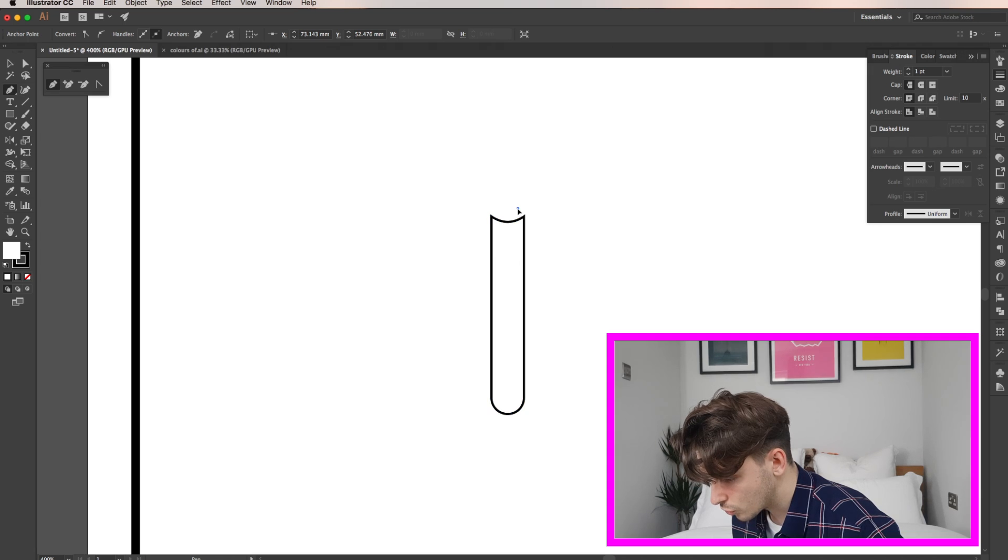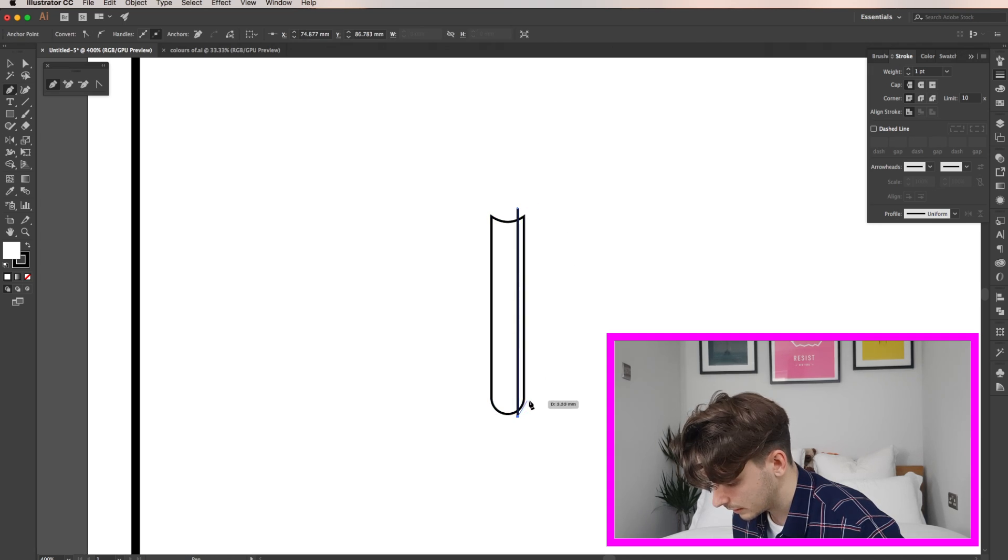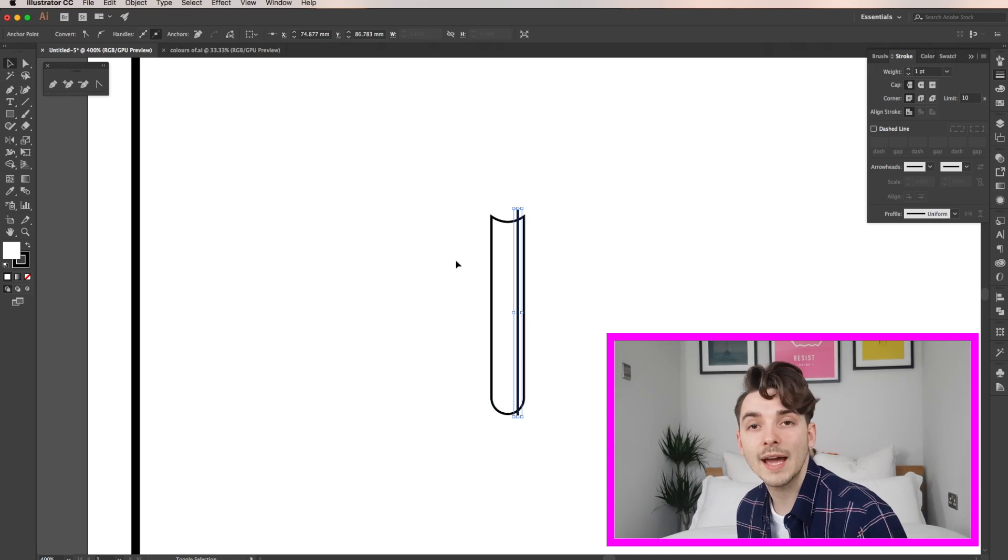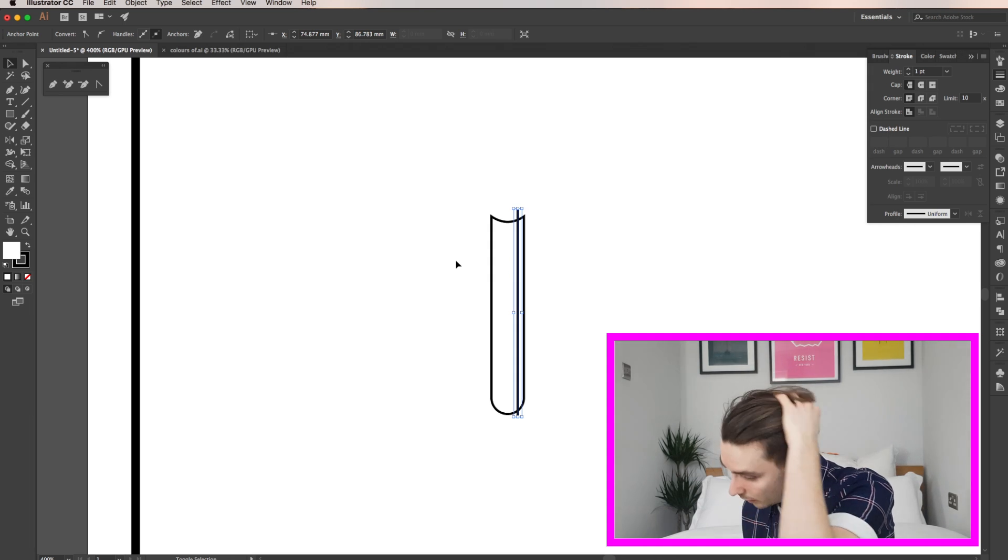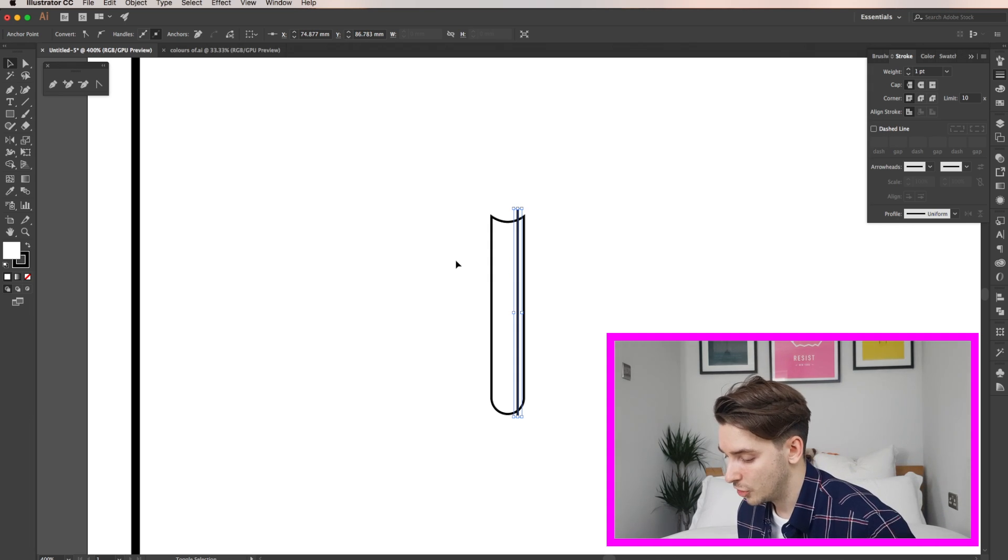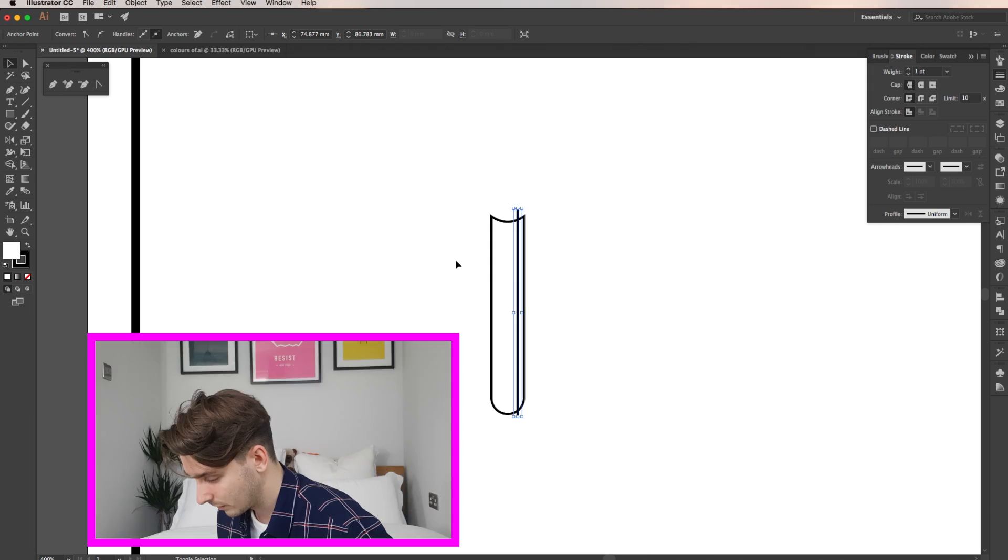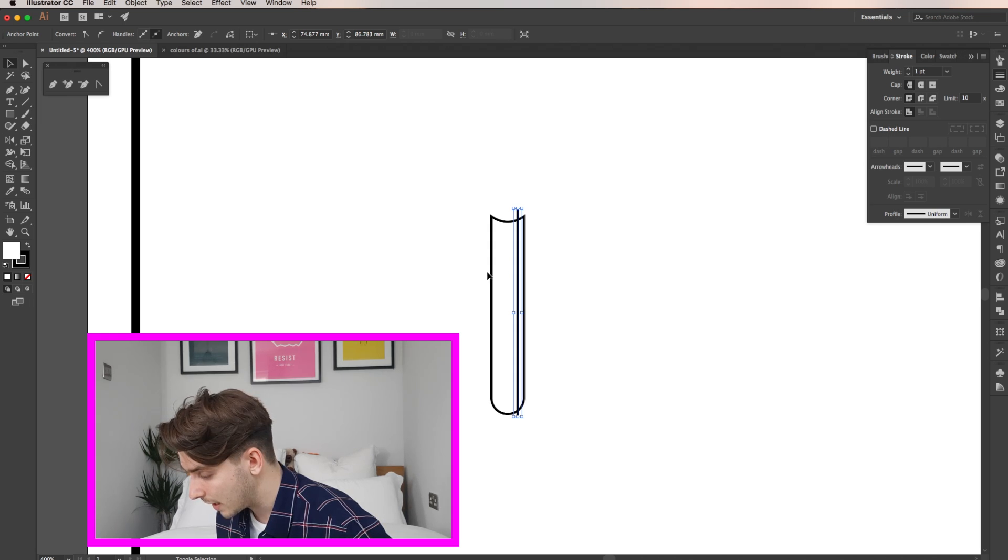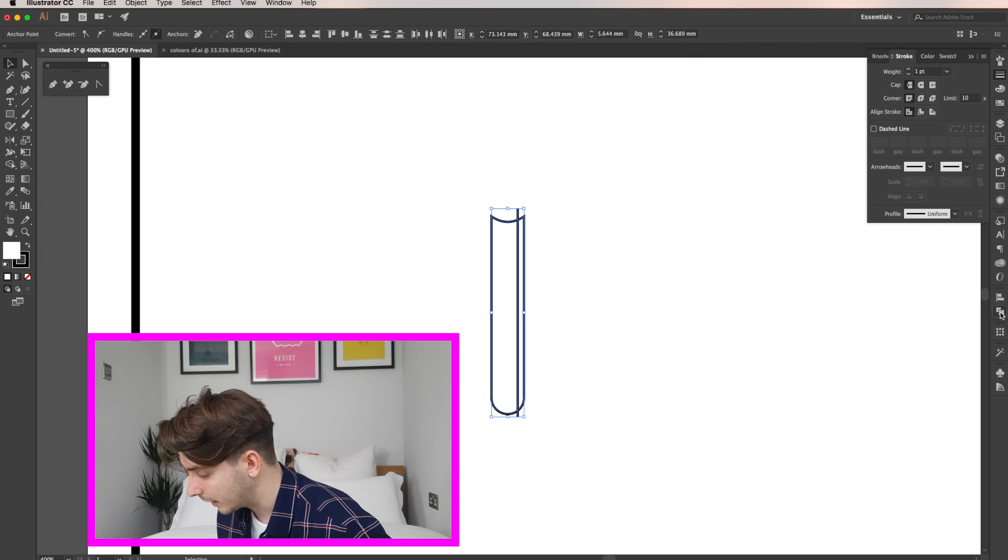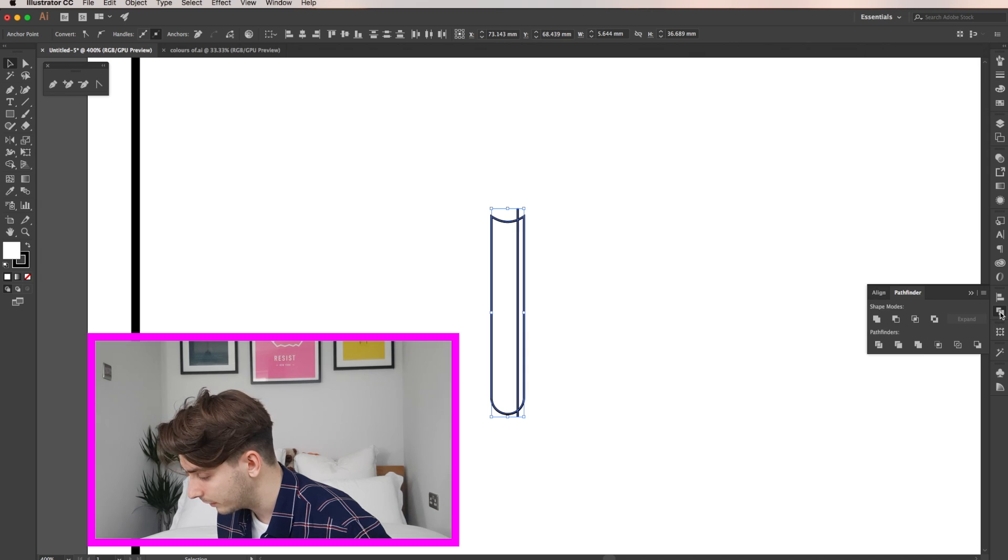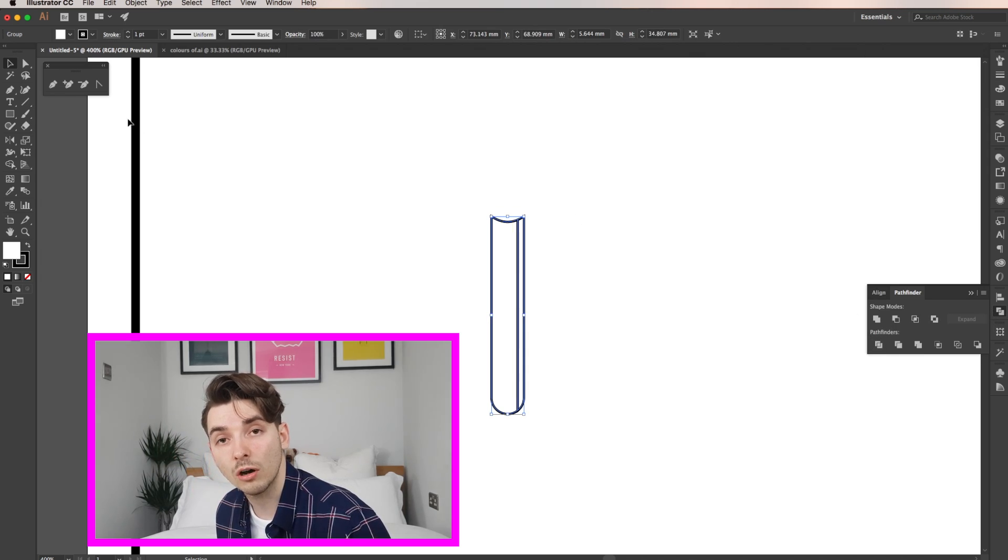Now I'm going to draw a line over my object and making sure that the edges of my line go over the edges of my object. So select both your objects and from here go to the pathfinder and then click the divide button. The edges of the first line have gone.